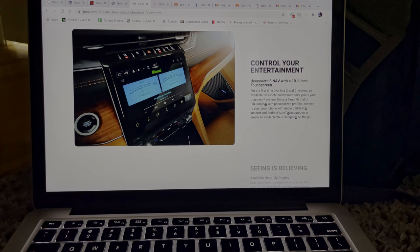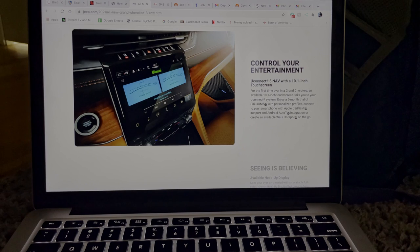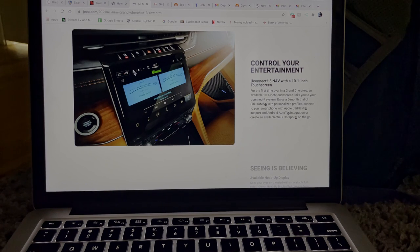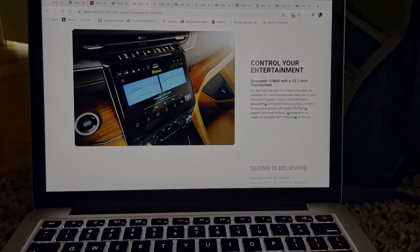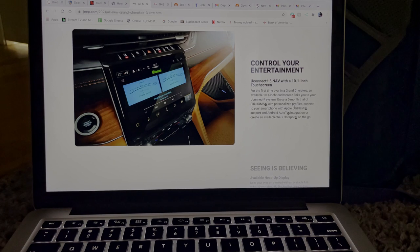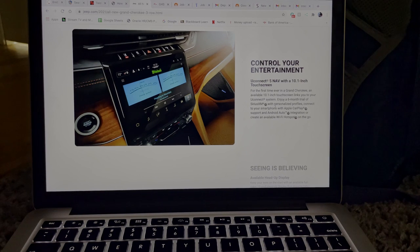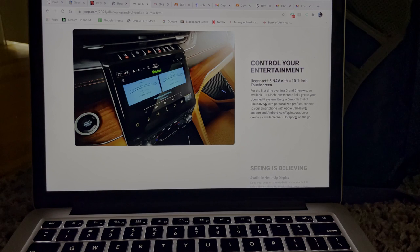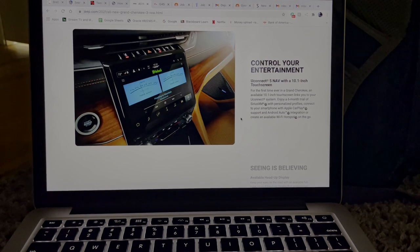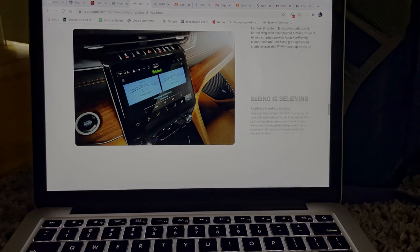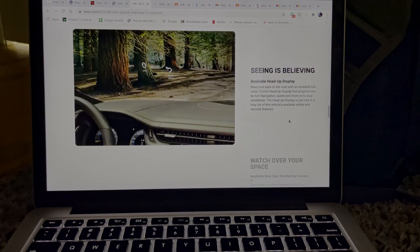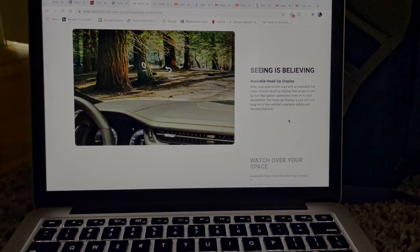And right across from that you have your engine start stop button. Right below that it looks to have some more, this is actually the physical buttons for the climate control and the sound system. I can't quite see that so I can't say what it is yet. For the first time ever in Grand Cherokee, an available 10.1 inch link to your Uconnect system. Enjoy six-month trial of SiriusXM. So they have SiriusXM, personalized profile. Like I said, that's what that little symbol up here is. It does have Apple CarPlay. I mean I would expect a system like this to have Apple CarPlay in 2021. Apple CarPlay and Android Auto is a must. So yeah, they do mention Android Auto down here. So you can integrate your phone and you do get Wi-Fi hotspot on the go. That's pretty cool.